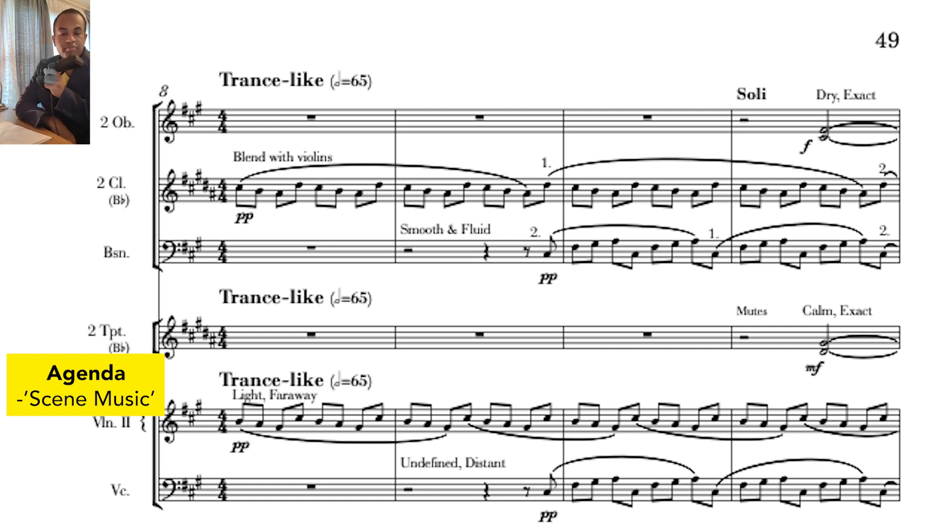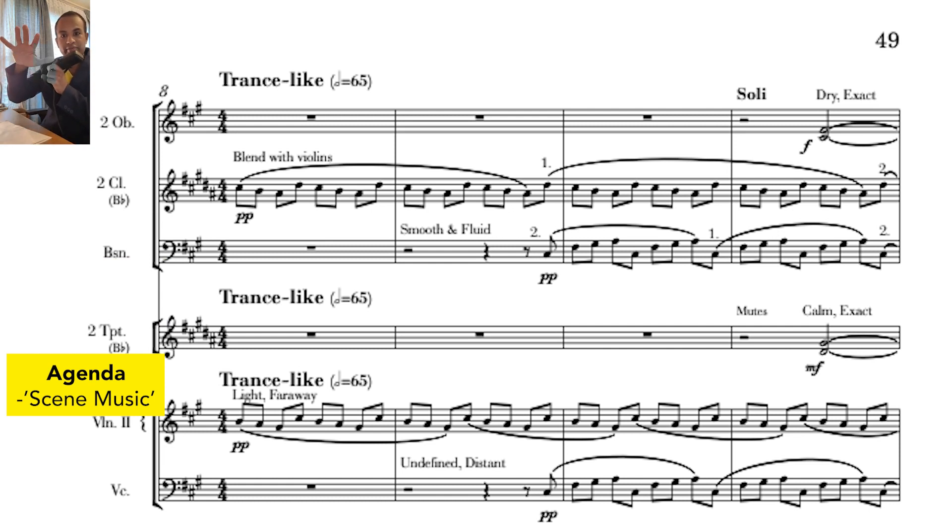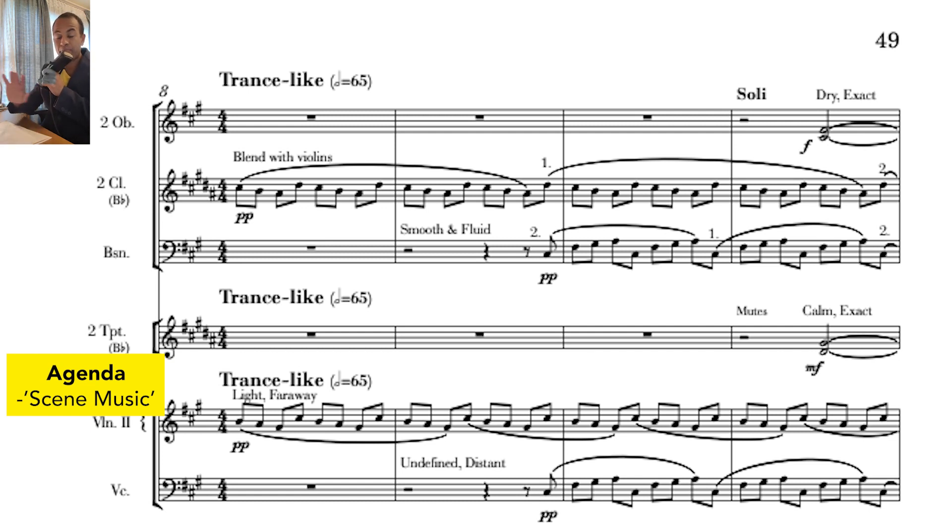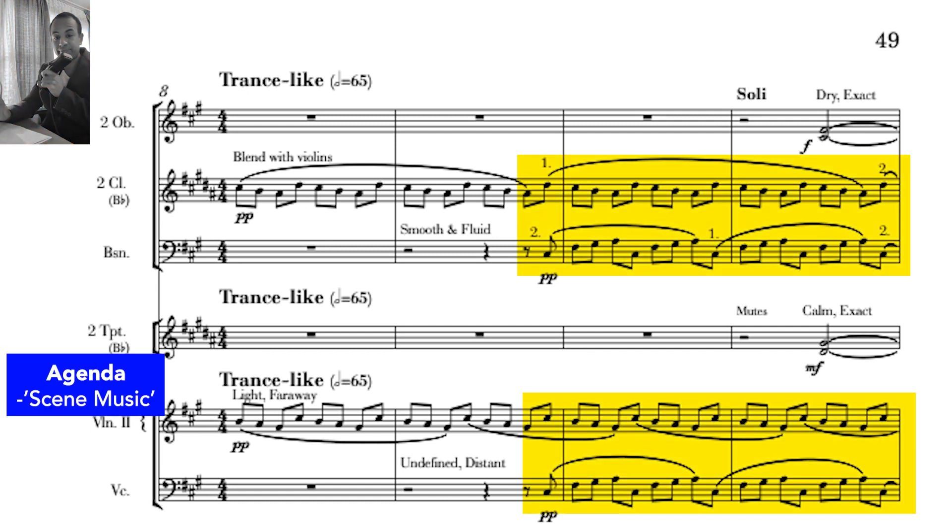Right, and at first we might think it's a melody, but very quickly it just becomes part of the background. But you'll notice that takes up both hands.